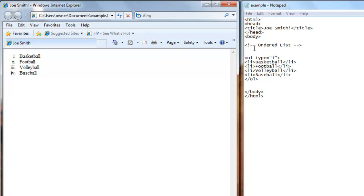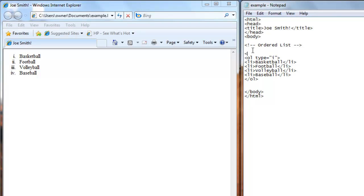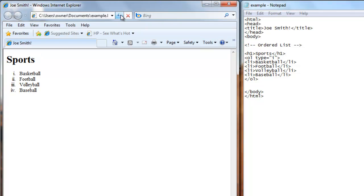And at the top here we'll put a heading so you can see that the list is indeed indented. So we'll put heading 1. Put sports. We'll close our heading 1 tag. Save this. Refresh. And there's our sports. And there's our list. And it's indented and looks as an ordered or numbered list.